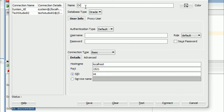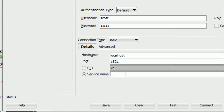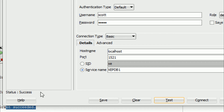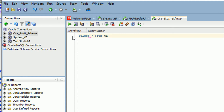Now I will connect the Scott schema. Create a new connection named 'orr_scott_schema', username as 'scott', password as 'tiger', and service name as 'xcdp1', which is the pluggable database. Click Test — the status shows Success. Click Connect. You have successfully connected. Run 'SELECT * FROM TAB' — there are no entries yet.